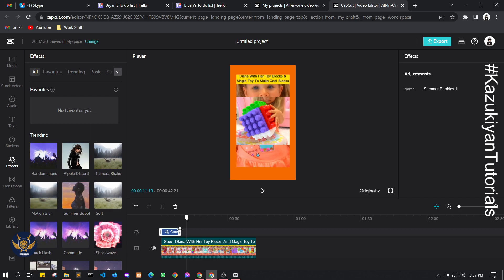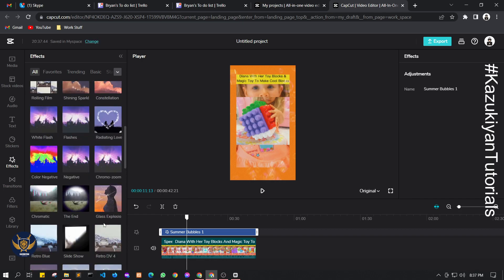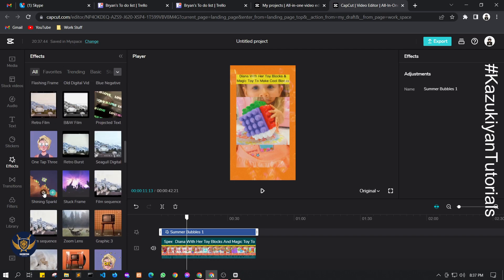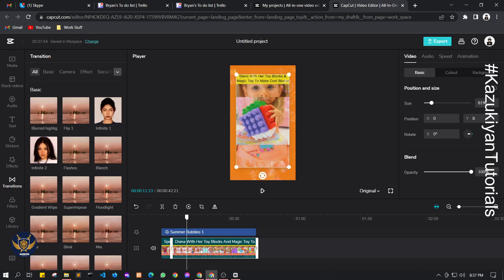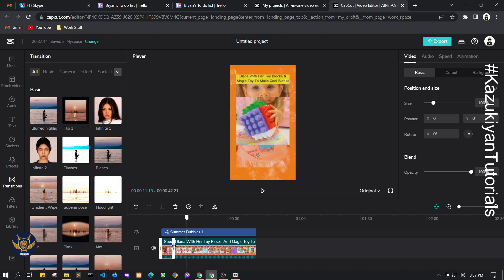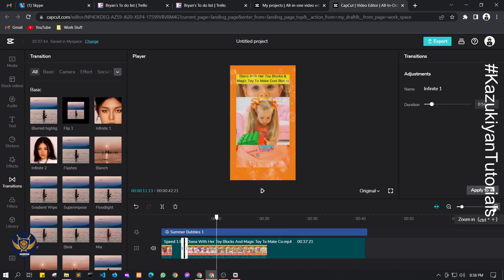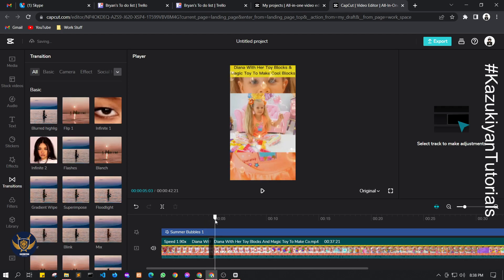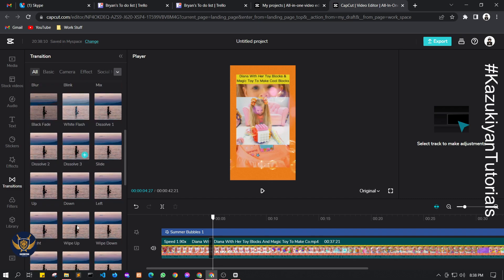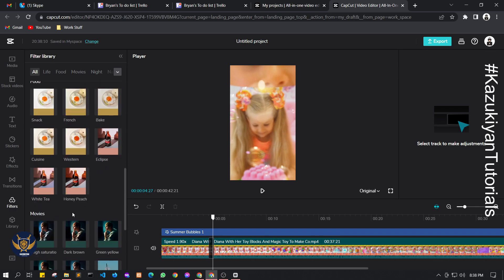Hover your mouse over the effect and you will see an icon — drag it all the way to the end and the whole video will have that effect applied. There are so many effects here to explore. There are also transitions — drag a transition and insert it between clips for a smooth transition.